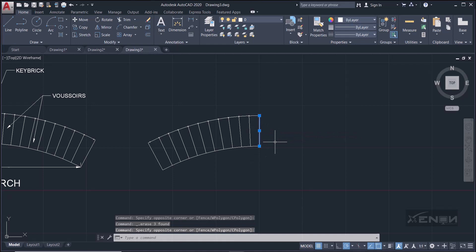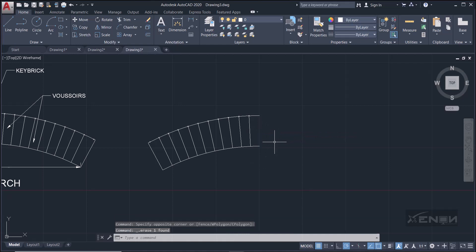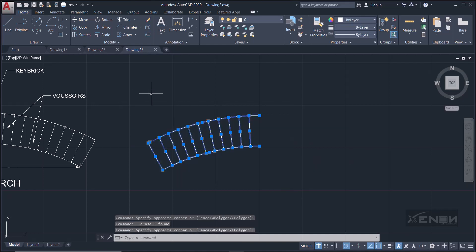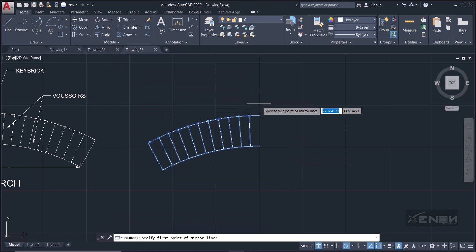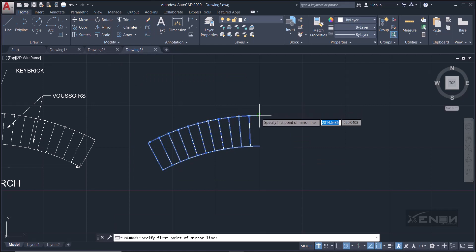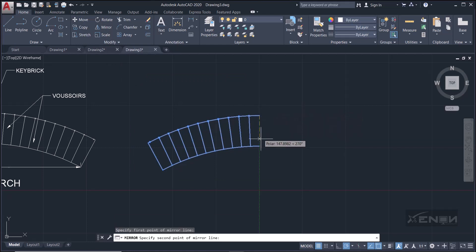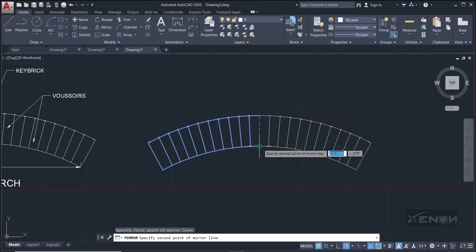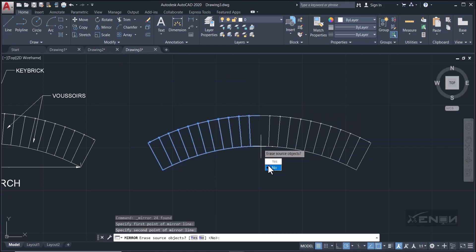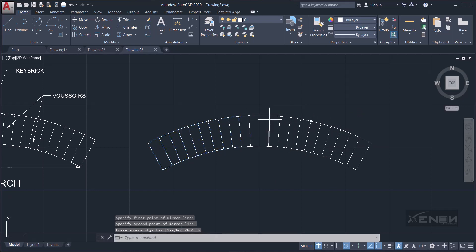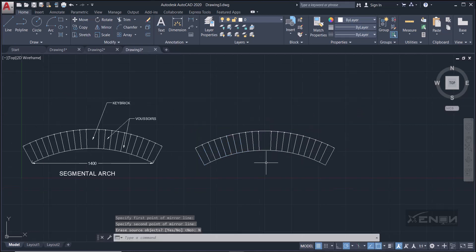Select everything on the left half and Mirror it to the right to create a complete symmetrical segmental arch.